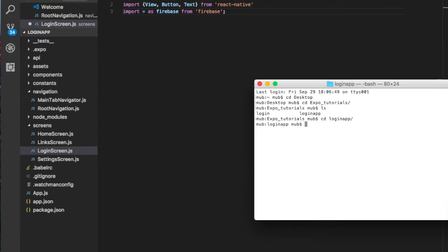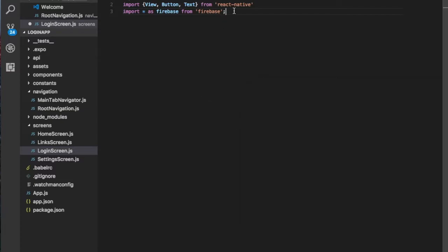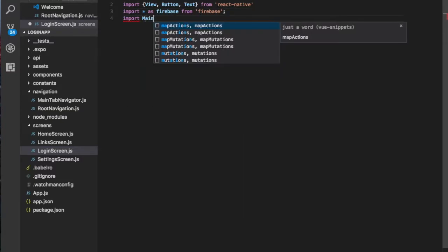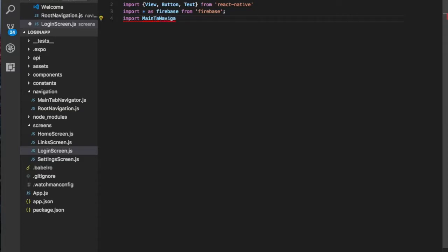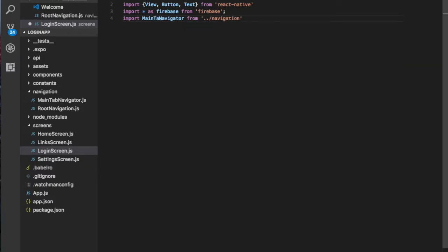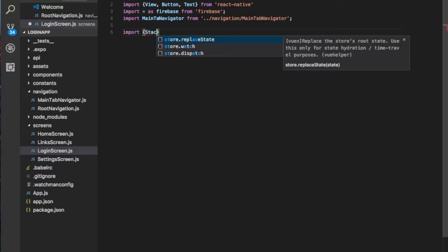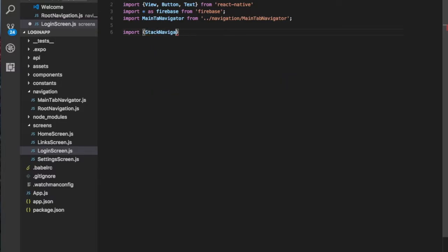You can do npm install and install the Firebase module. Then we want to import the main tab navigator — StackNavigator or TabNavigator — which will allow you to navigate to the login page once everything is successful. So these are all the imports we need.